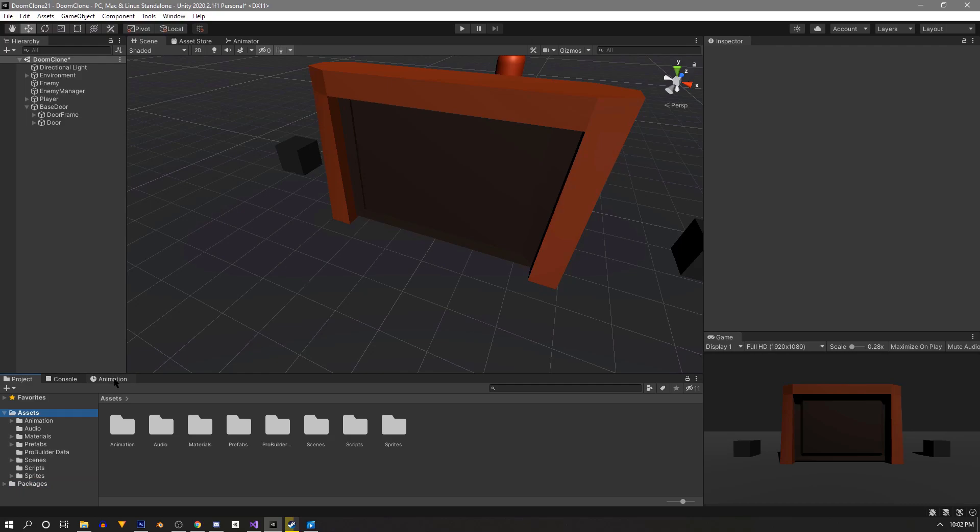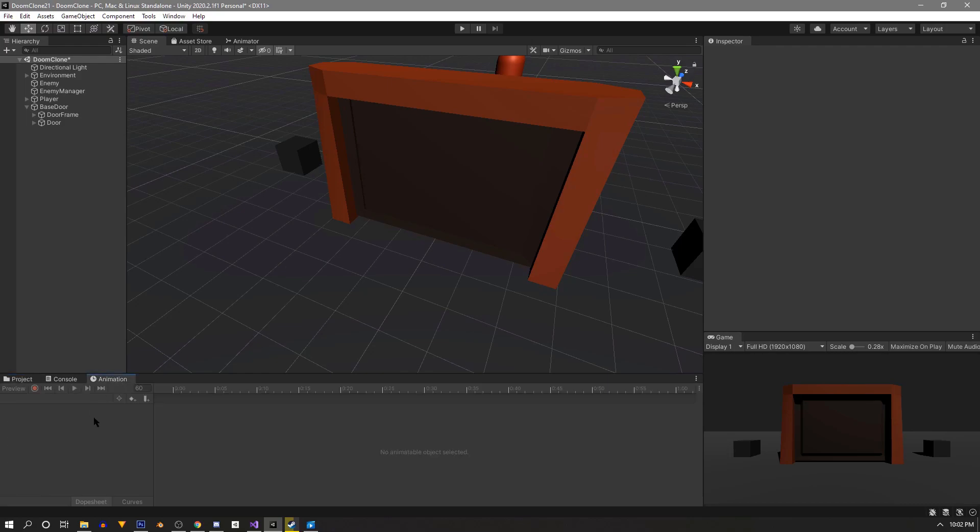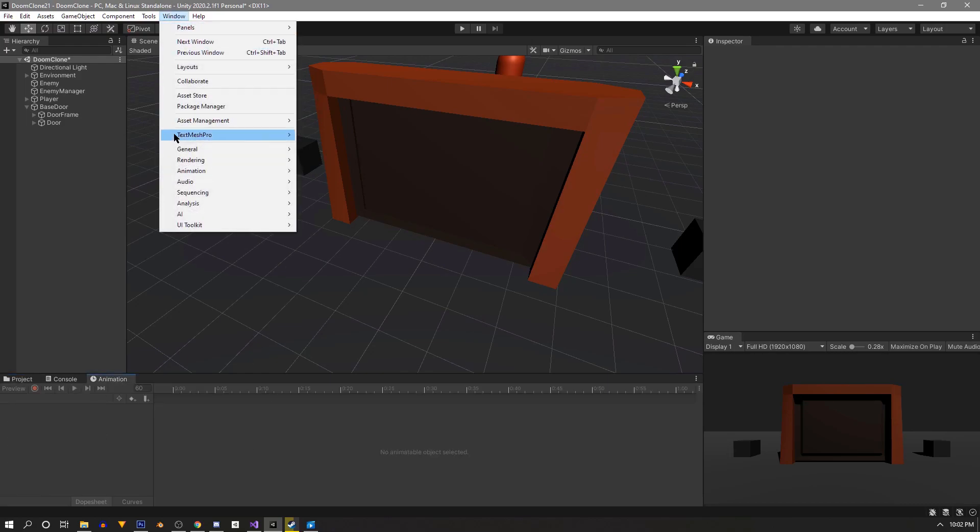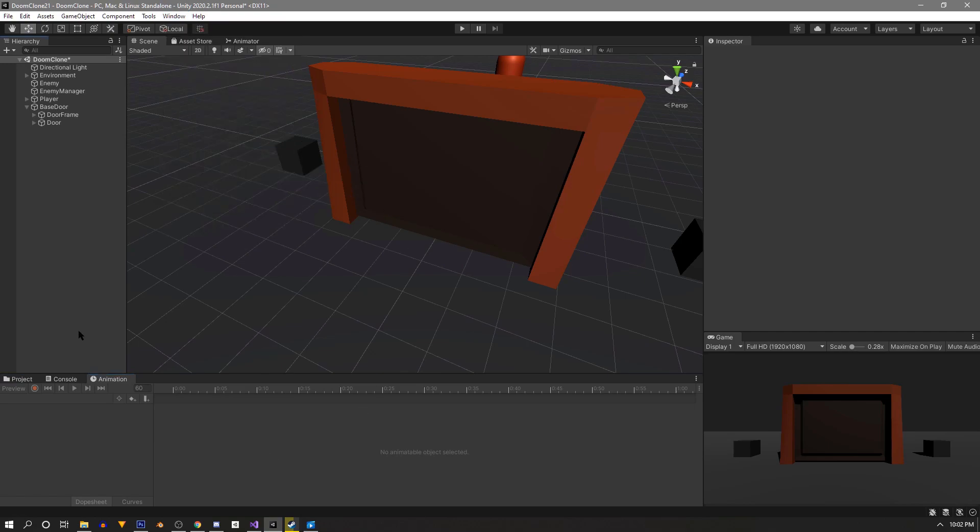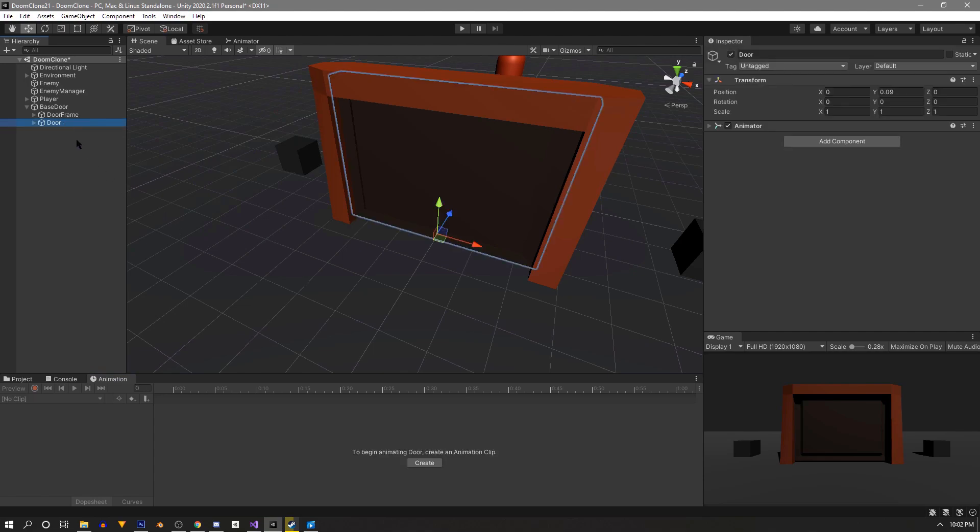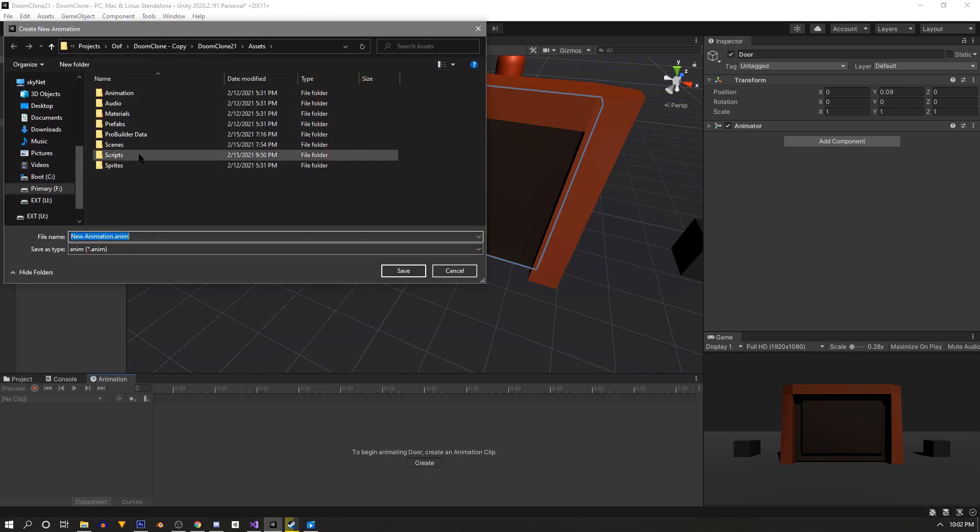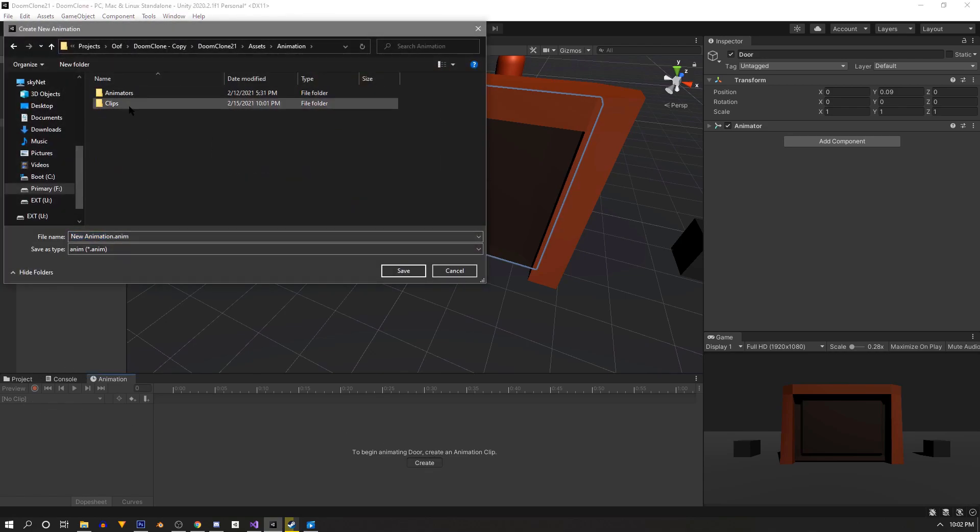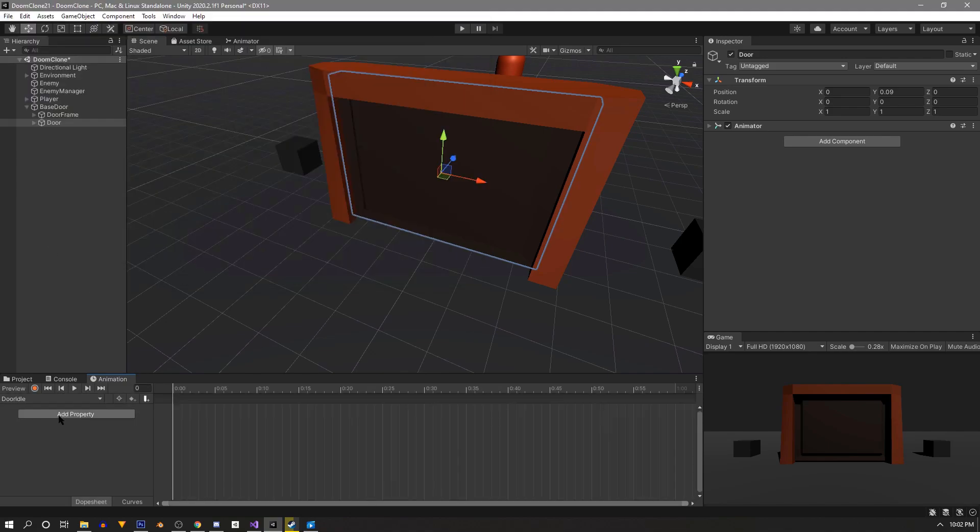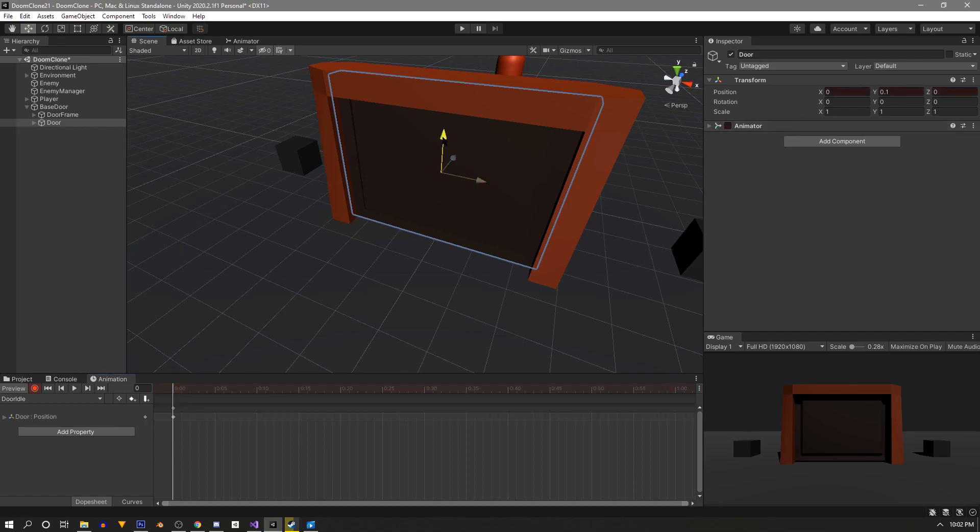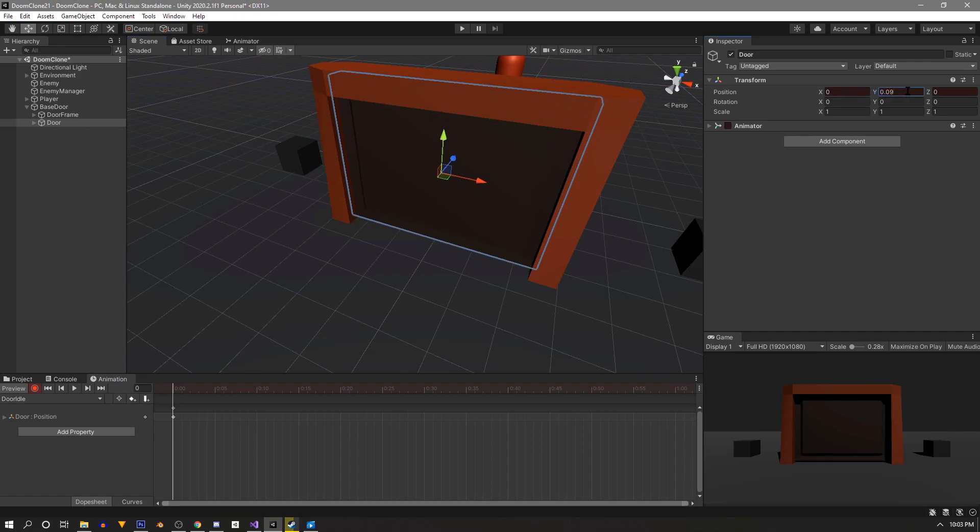Now we're ready to animate, so we'll need our animation window. If yours is missing, open it with window, animation, and animation. Now let's click our door empty game object of our base door. We'll create a new animation clip called door idle and we want to save it in our animation clips folder. This will be our closed state of the door and it only needs one keyframe. So we'll click the record button and we'll just move the door up a bit and back to where it was. And then we'll click record button again to stop and you'll see one keyframe.